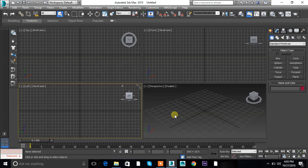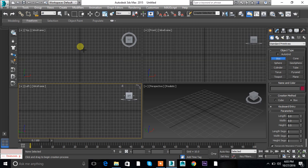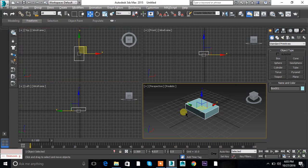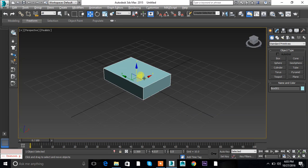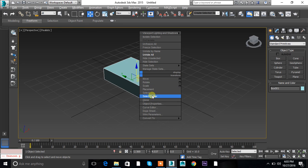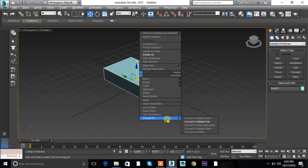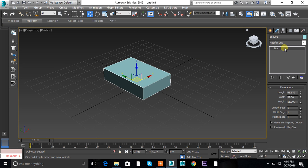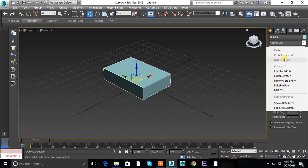Hey guys, welcome back. Today we will talk about Editable Poly. Let's begin with the shape — let's take a box. For converting into the poly, you can just right-click and convert to Editable Poly mode, or you can just click on the box, right-click and select Editable Poly.